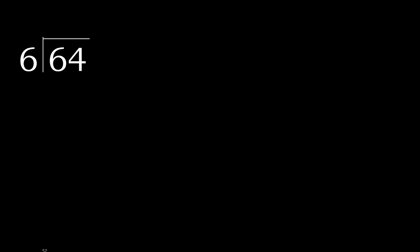64 divided by 6. 6 is not less, therefore we start with 6.